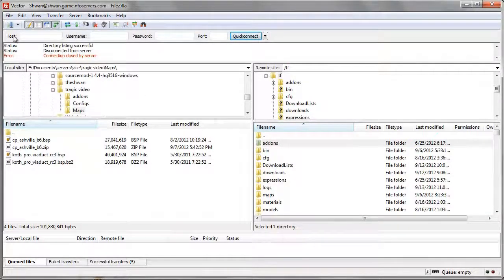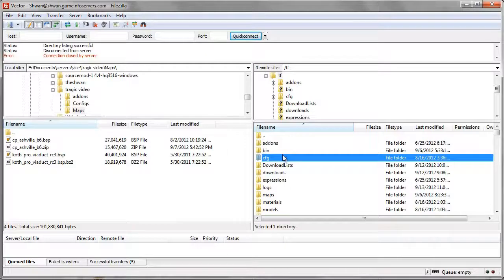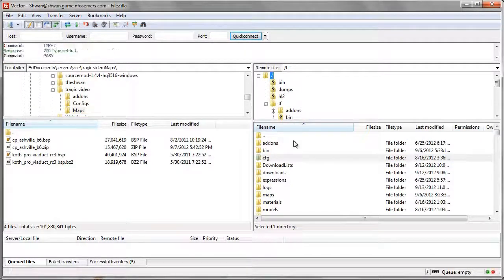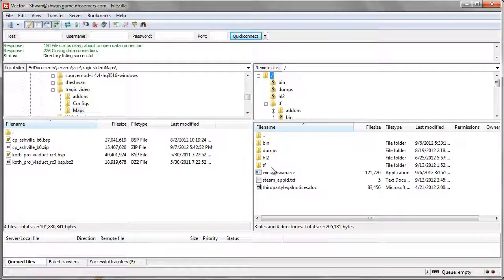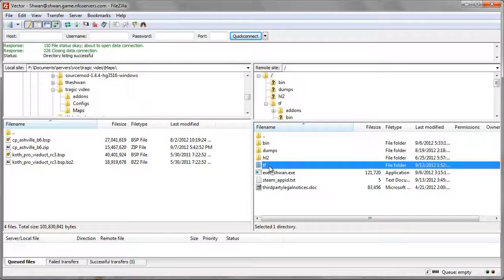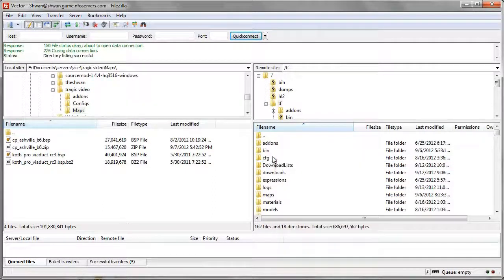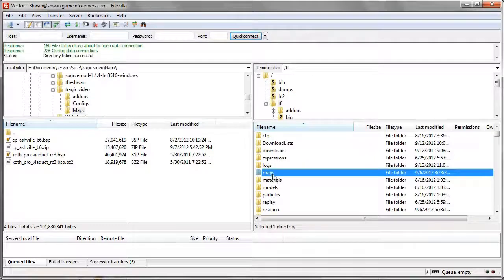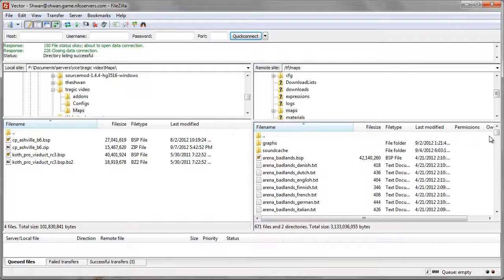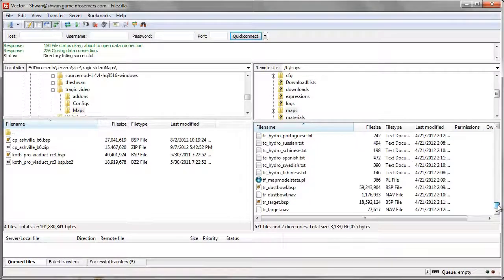And we'll go on my server, the Vector Gaming server, and we'll go to tf. Actually, you know what, we'll go from the beginning. So when you first log on to your server, you'll see something that looks like this. You'll want to press tf, and then you're going to want to find the maps folder. You can double click on that, and you're in the maps folder. These are all the maps on your server.